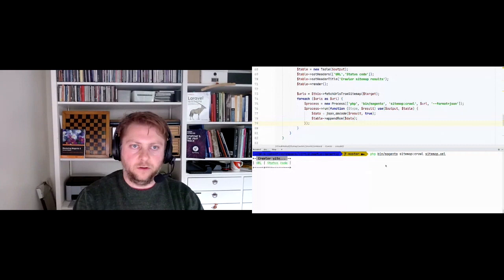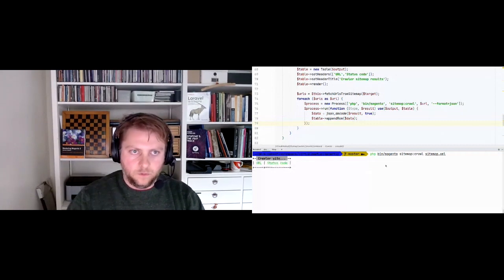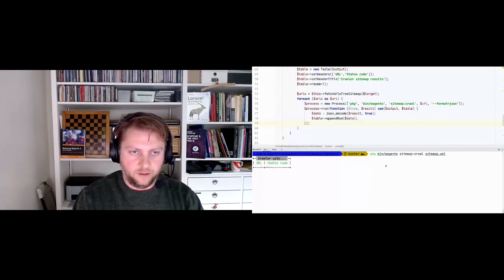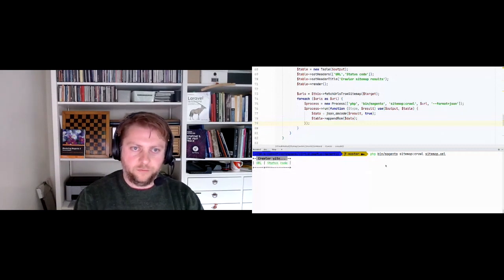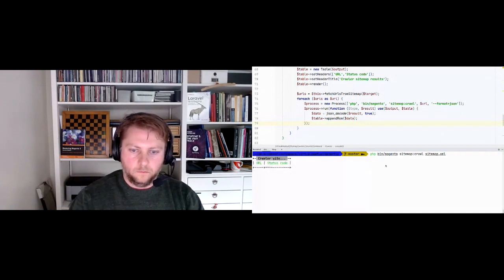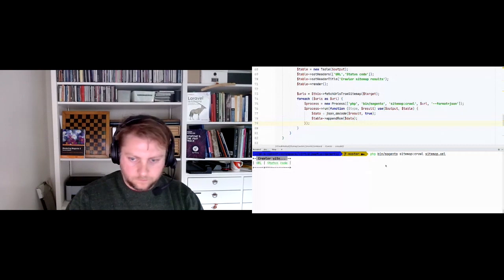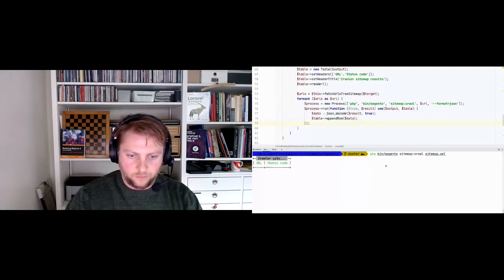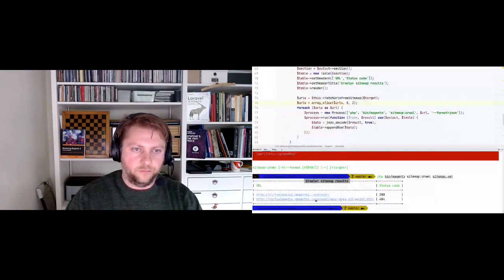We pass in the section instead of the output itself. I'm also going to slice the URLs to just the first two so we don't have to wait for all 65 URLs. There we go - the first shows 200, and the second is a 404, which I created just to show it really doesn't exist.